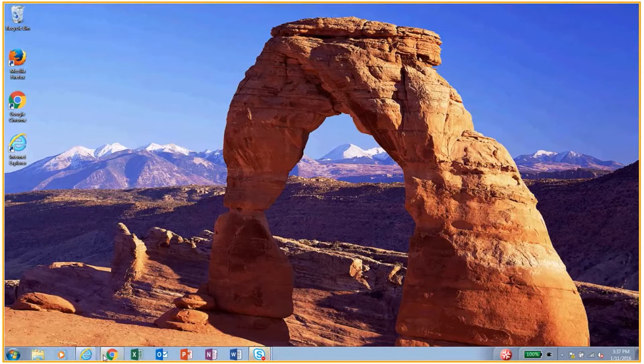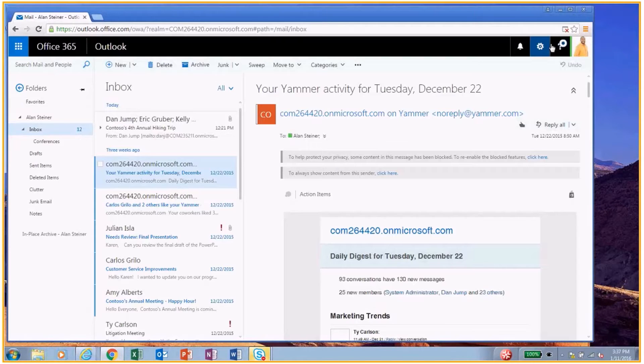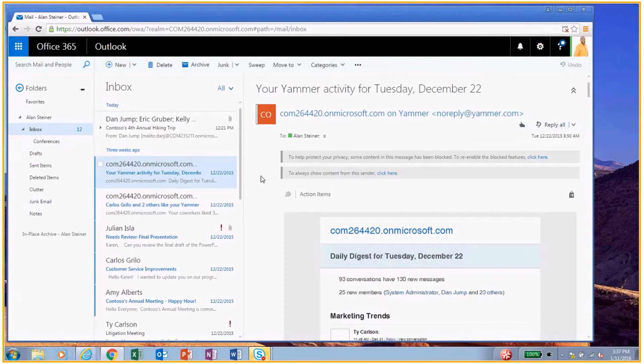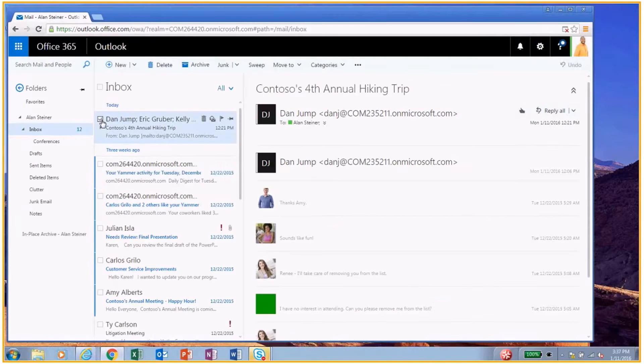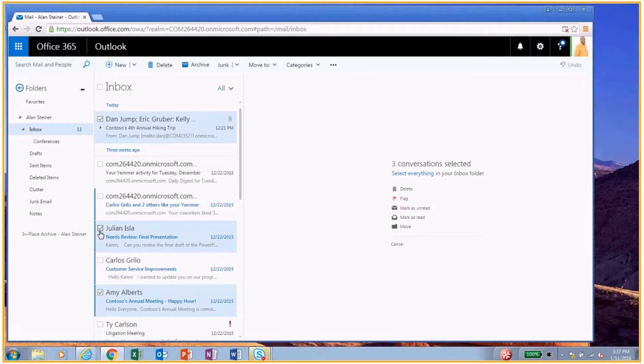First off, I'm going to start off as an end user. Here I am. Alan is the end user, and Alan is just going to delete some items. He's going to delete this item, this item, this item, and we're going to hit delete.